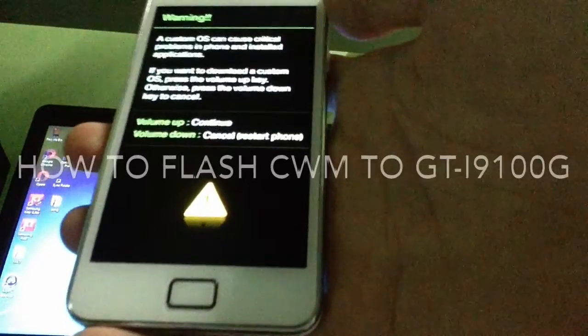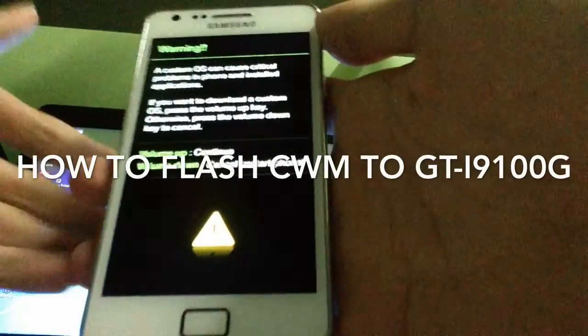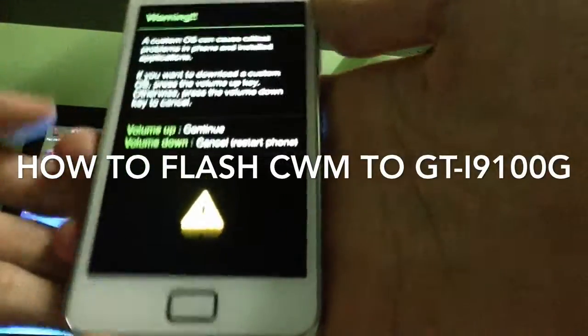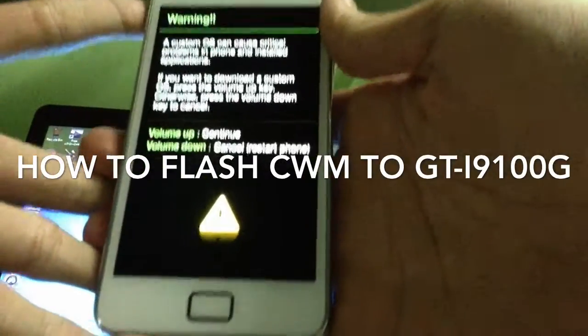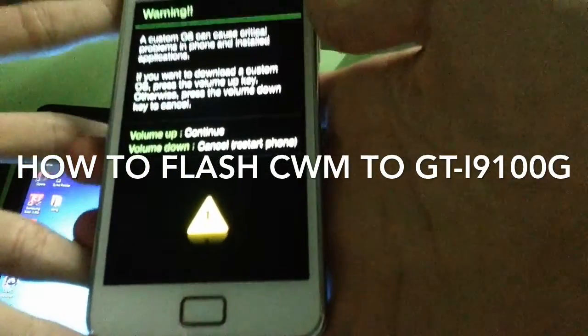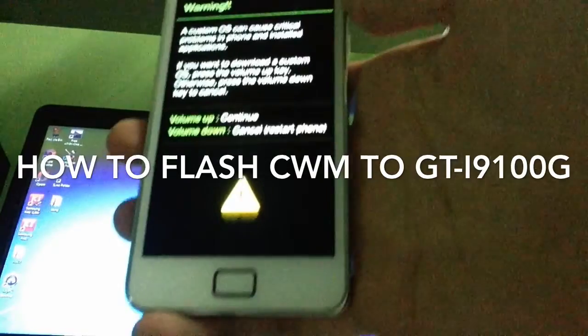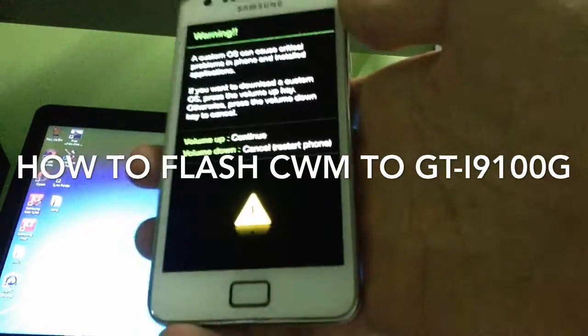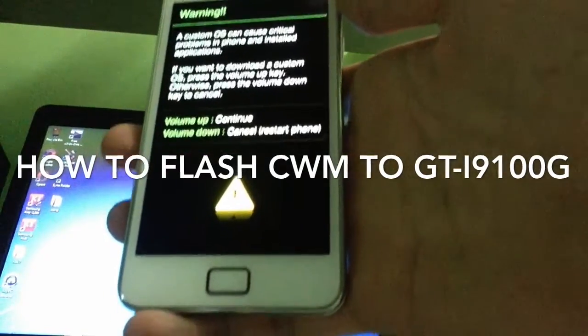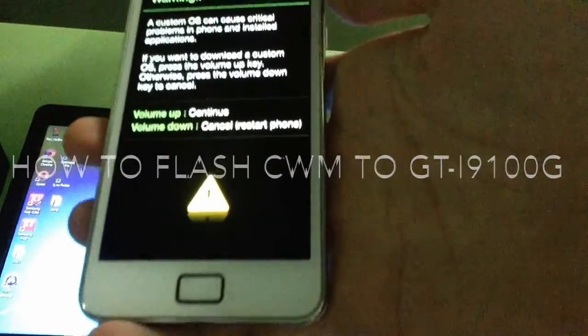What's going on guys, Pinky Tech Review here and today we are gonna show you how to flash ClockworkMod on the Samsung Galaxy S2.